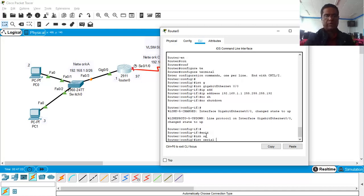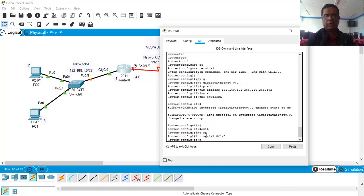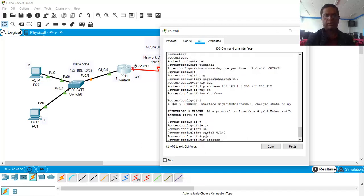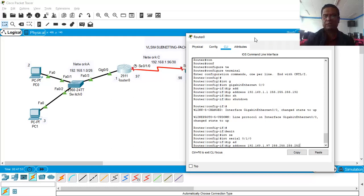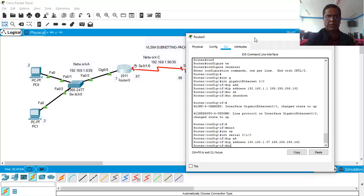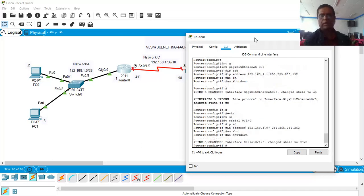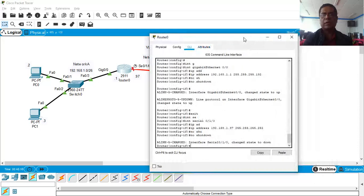Now go to the Serial interface: interface Serial 0/1/0. Assign IP address 192.168.1.97. The subnet mask for /30 is 255.255.255.252. Then issue no shutdown. The interface will come up once we configure the other router as well.